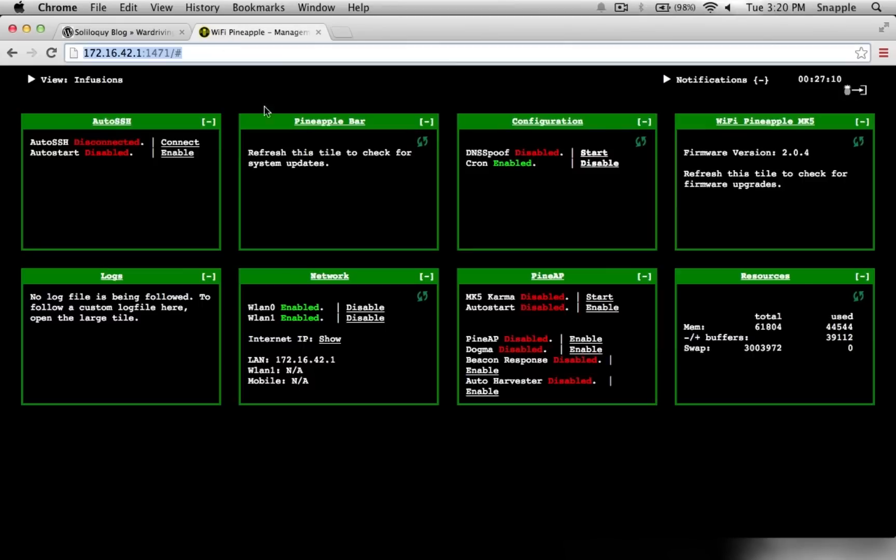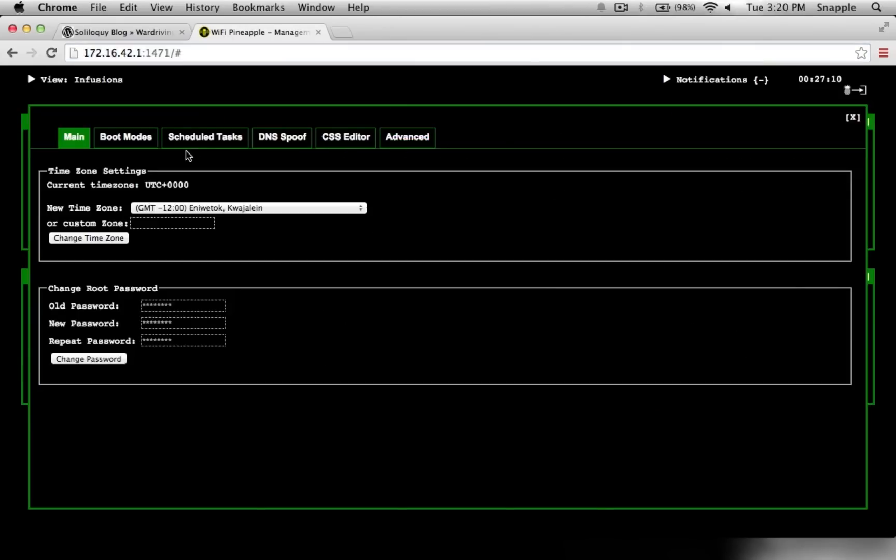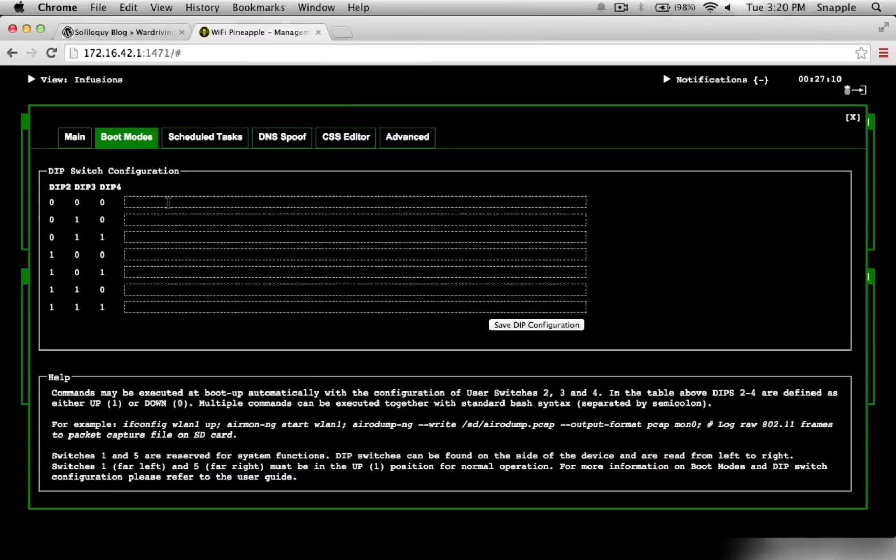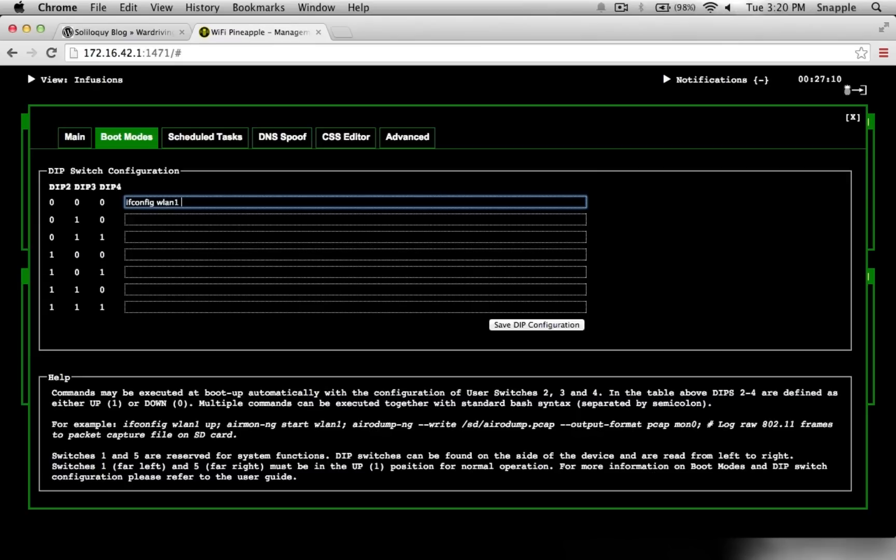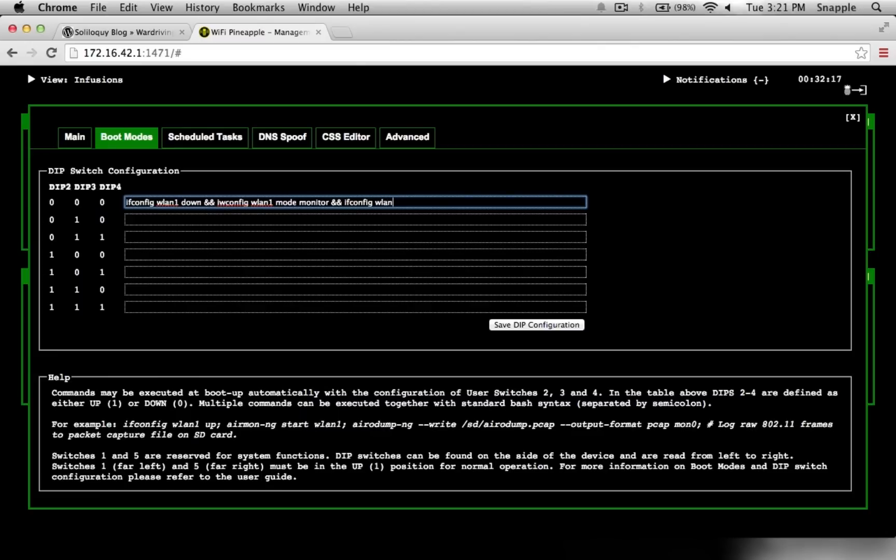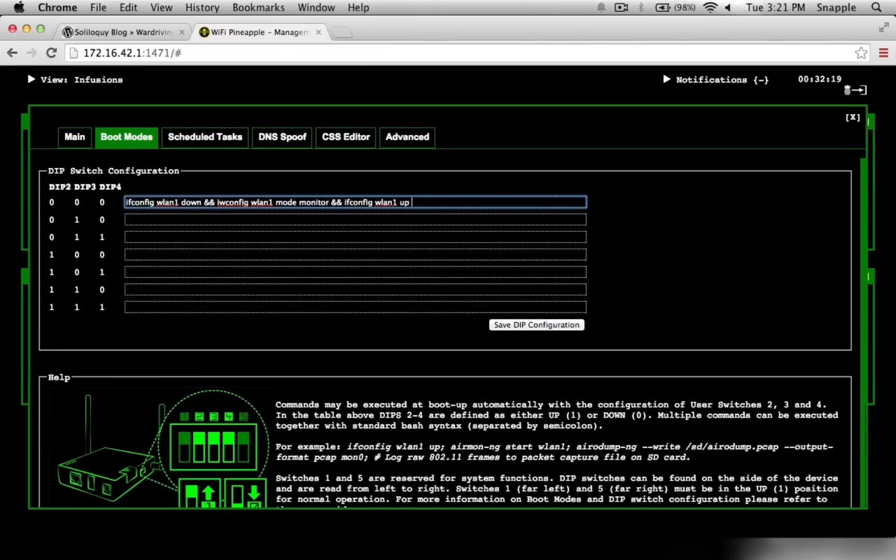The last thing that we'll do is go into our configuration, go into boot modes, and we'll just set this first one. We'll say ifconfig wlan1 down, and ifconfig wlan1 mode monitor, and ifconfig wlan1 up, and kismet server.